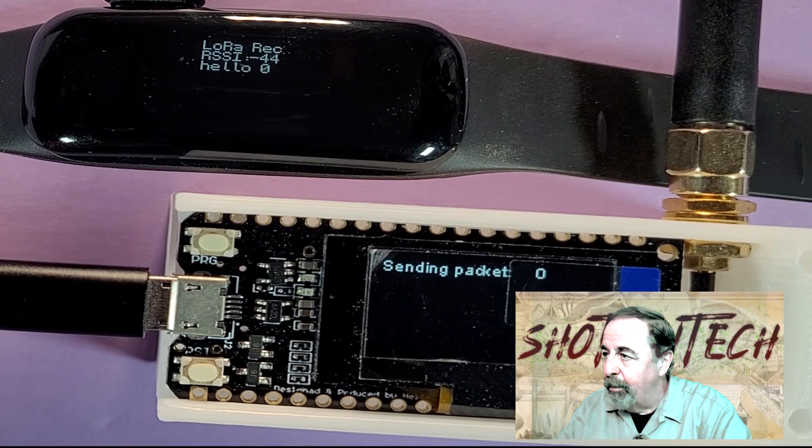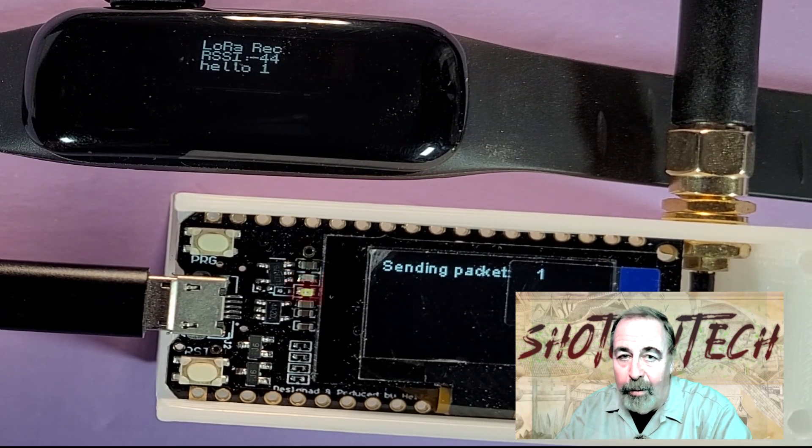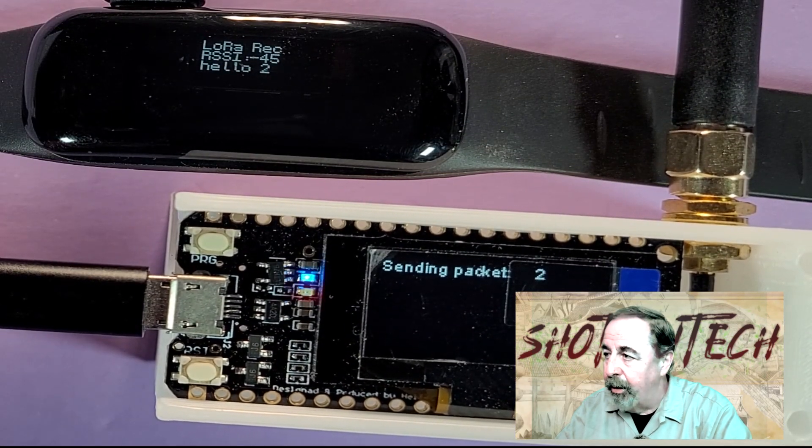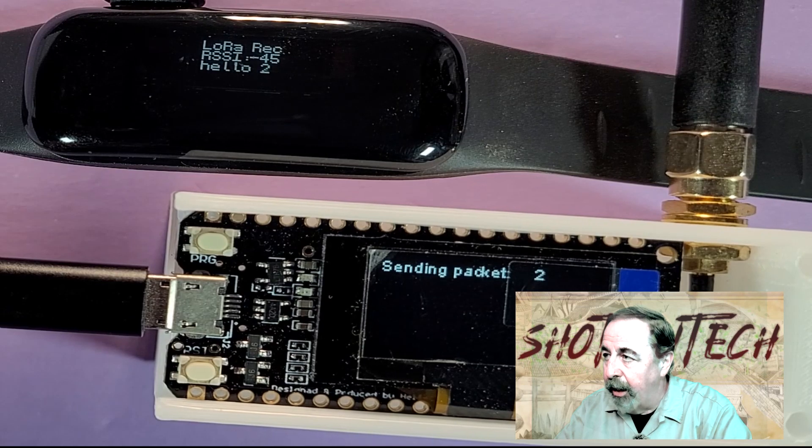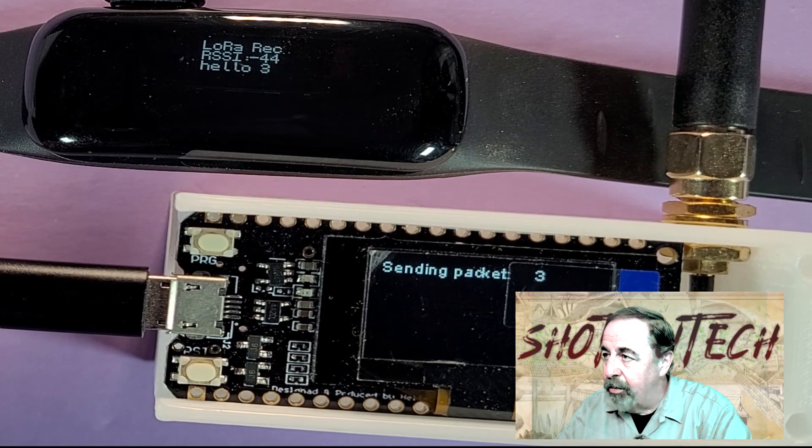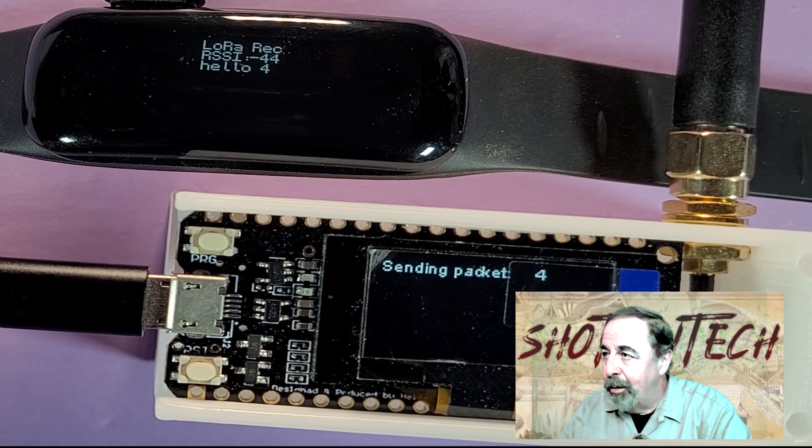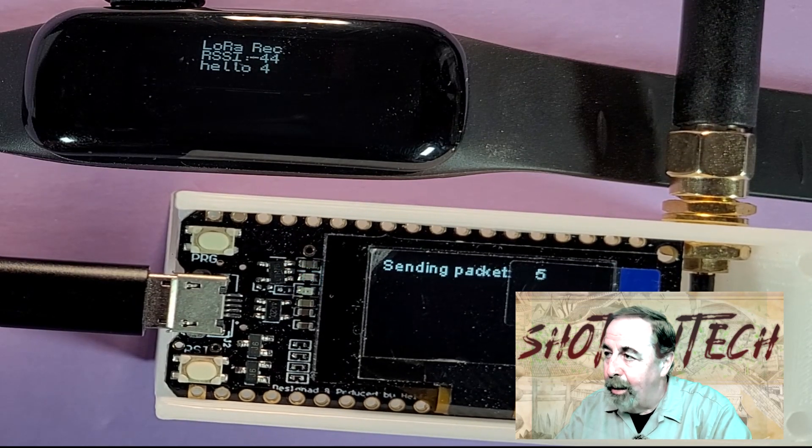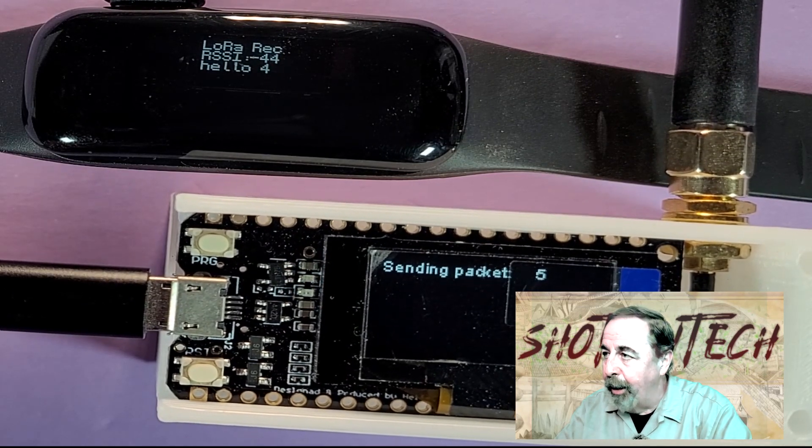And now here, my TTGO LoRa32 board is sending LoRa packets to my T-Impulse smart band.